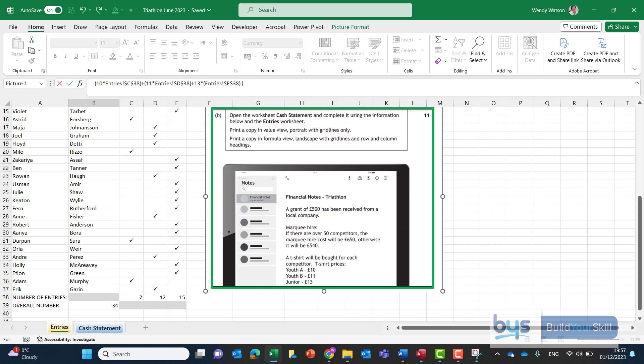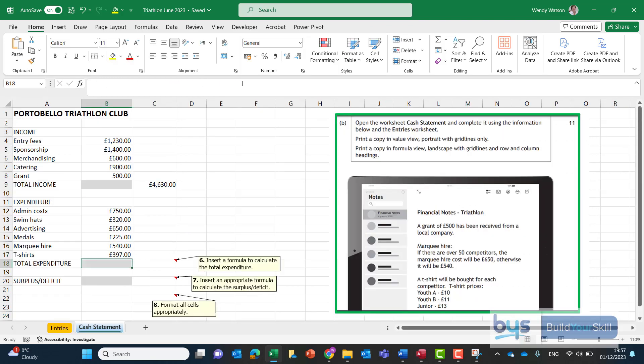And then a plus and the last one is the junior t-shirt of 13 multiplied by and this time we're using the data there in cell E38 and once again I'll just put a little bracket around that. Click on enter return will pull me across and there we see that we have the t-shirts there the total cost is 397 pounds.